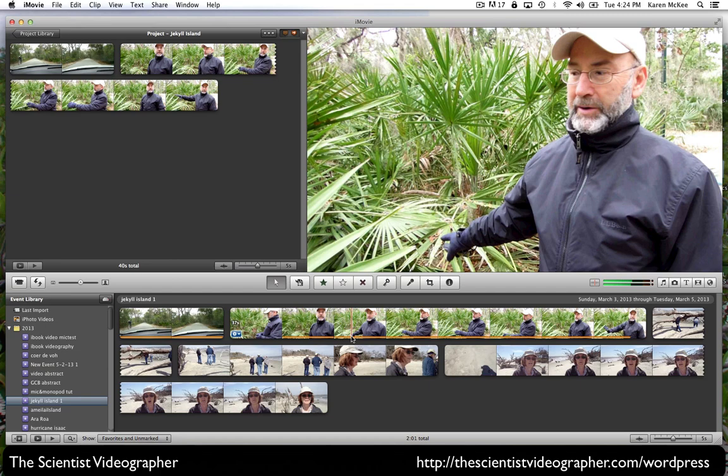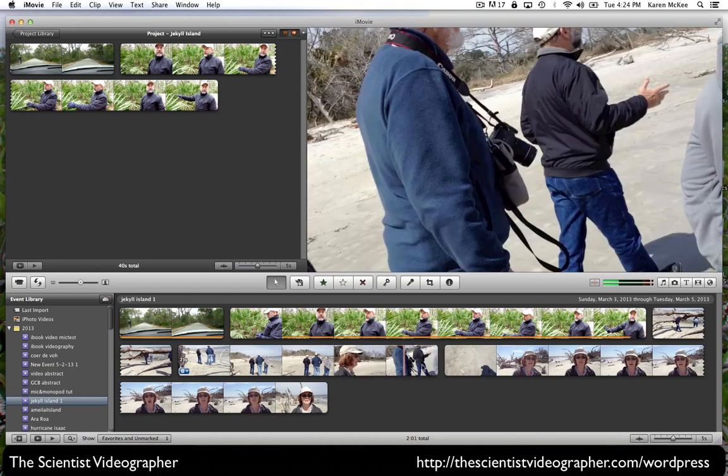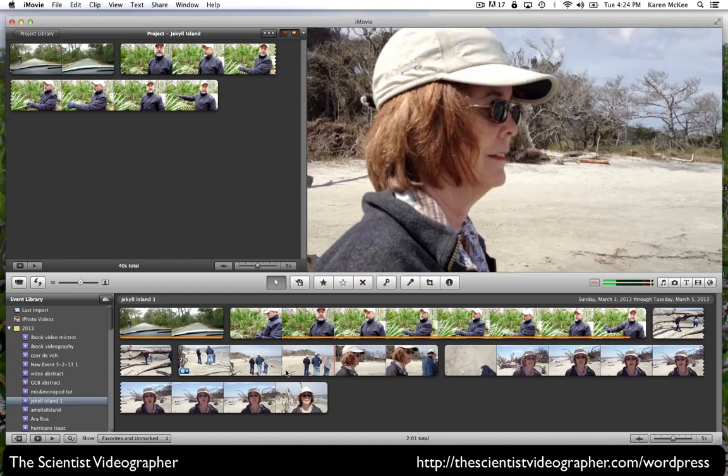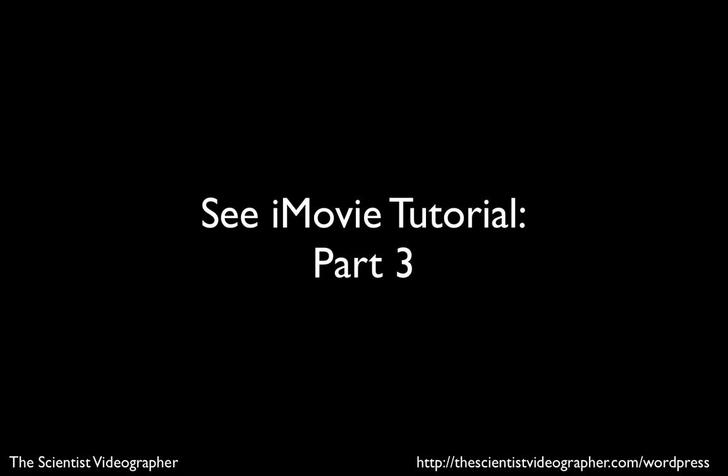So let's continue adding some footage this way until we have all of the video clips in the sequence we wish to have them. In the next part, we'll look at how to rearrange and modify clips.